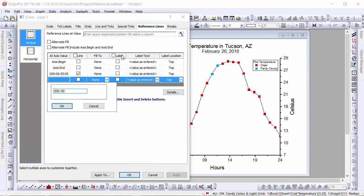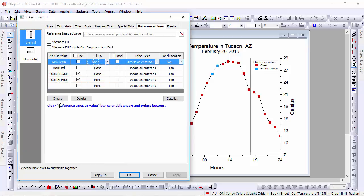By default, when values are added, reference lines will be added to our graph. As you may have noticed, there are columns for lines, fills, labels, and label properties.